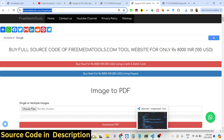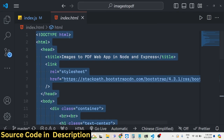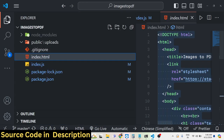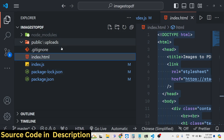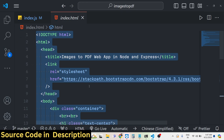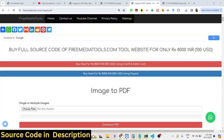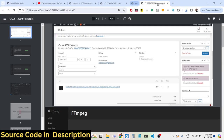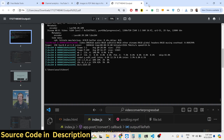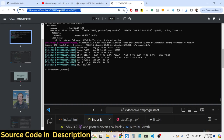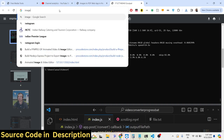If you need the full source code, I've also given the link in the description. You can directly purchase it and you'll get a zip file containing the directory structure. After payment you'll be able to download it from Google Drive. Now let's get started building this application.